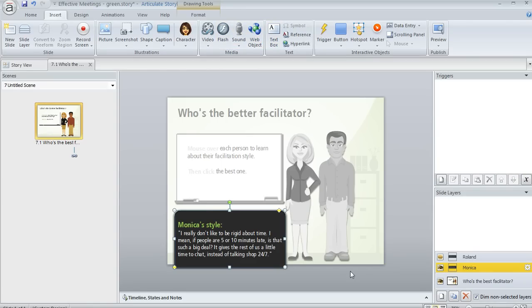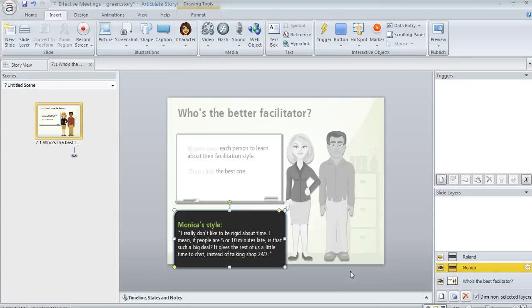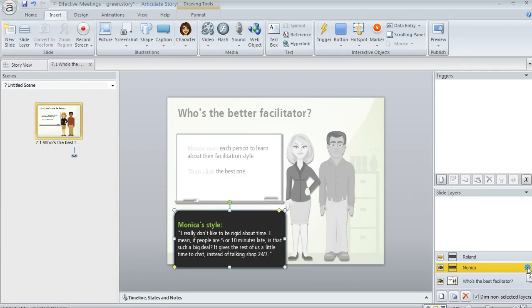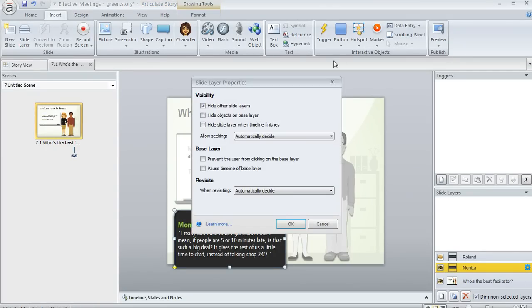Okay, so when you're working with layers, you'll want to be able to control how the layer behaves. And we do that by customizing the layer properties. Layers can have properties just like the base layer of your slide does. And to adjust those properties, you can click on this little gear icon right down here on the layer. And here's what you'll see.